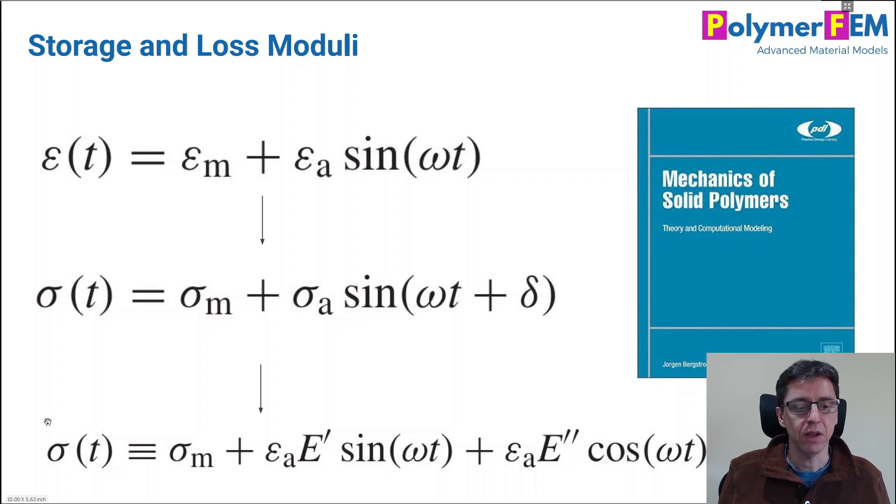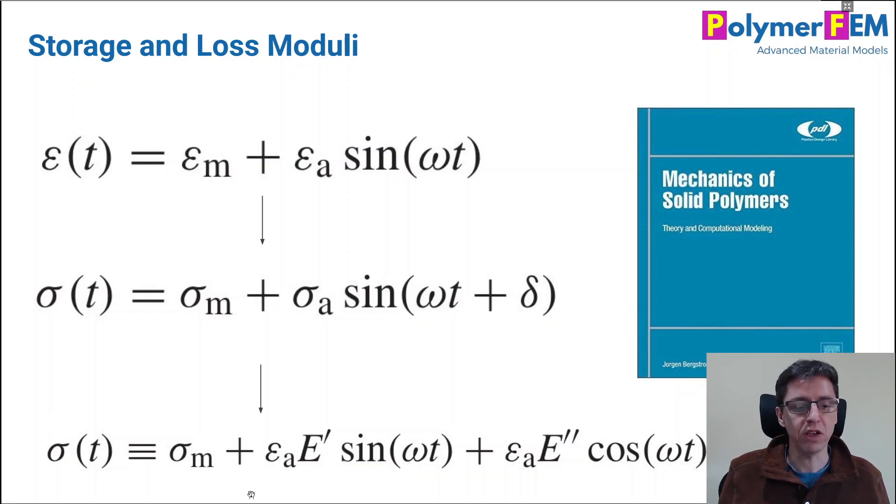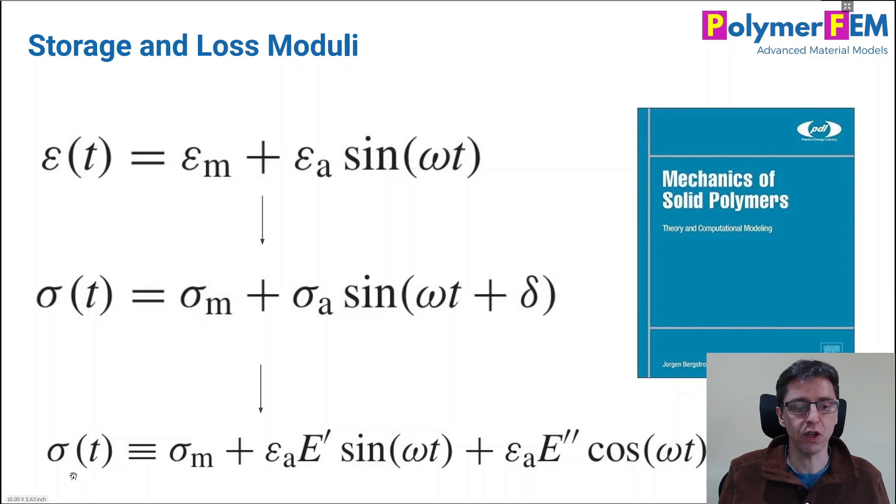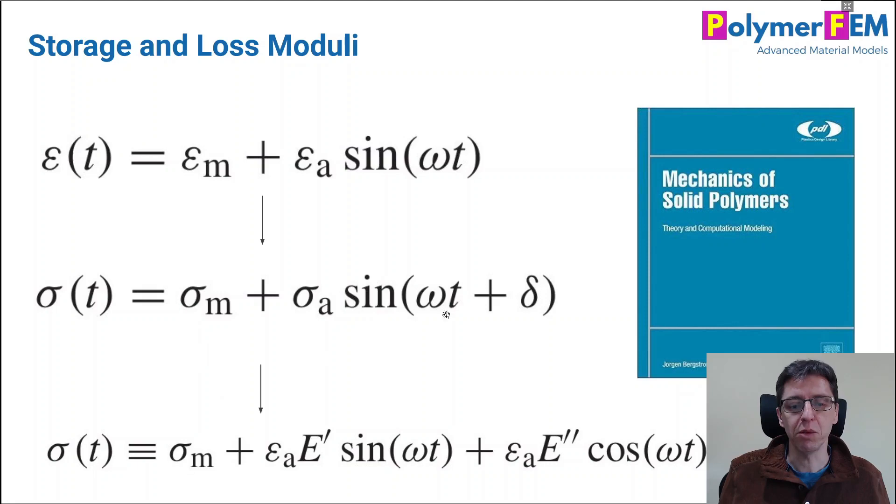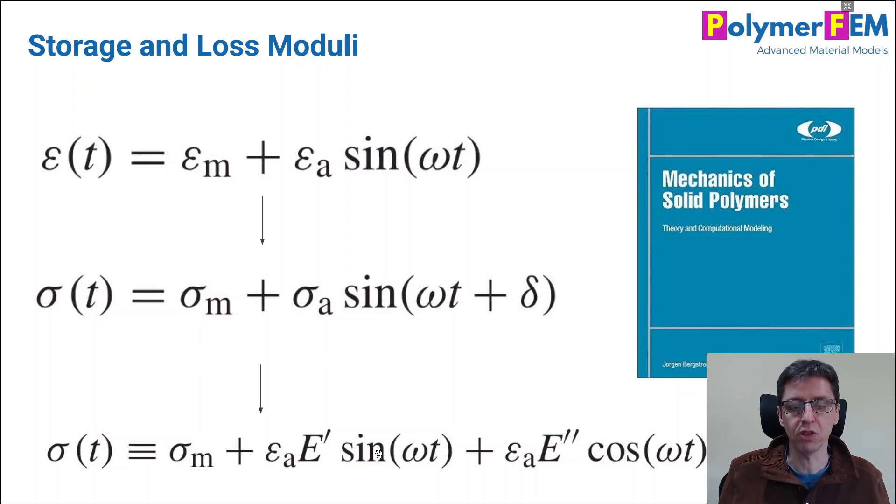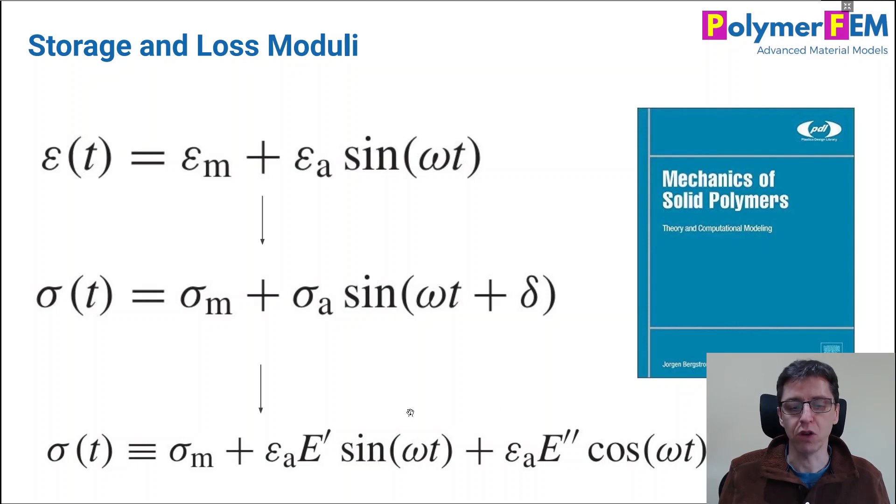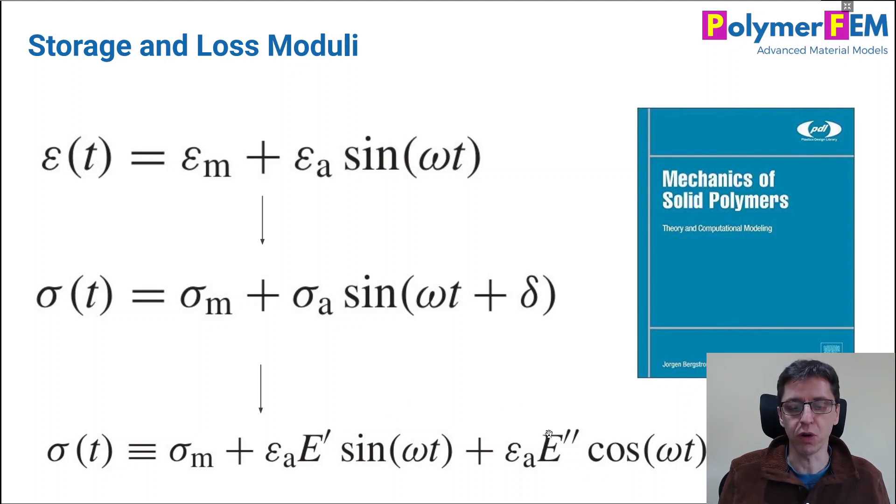And you can through mathematical manipulations quickly come up with this equation where the stress as a function of time has the same mean stress as this one, but you basically expand the sine function into a part that's in phase with the stress and a part that's out of phase. And these moduli values here is what you're looking for in your analysis.